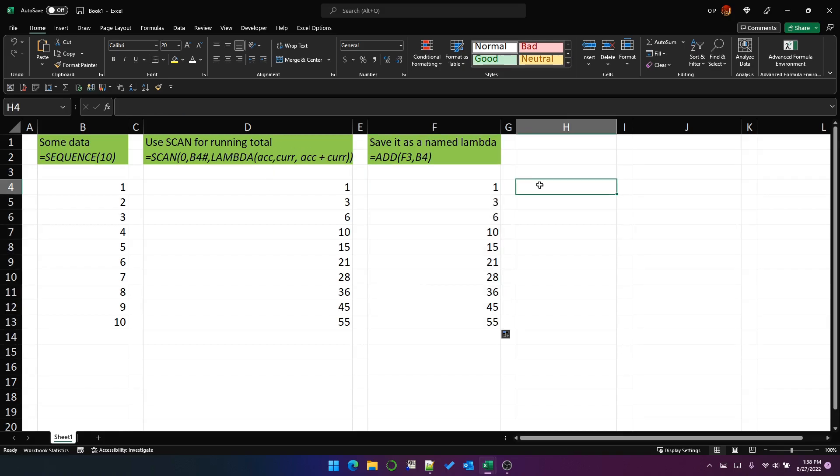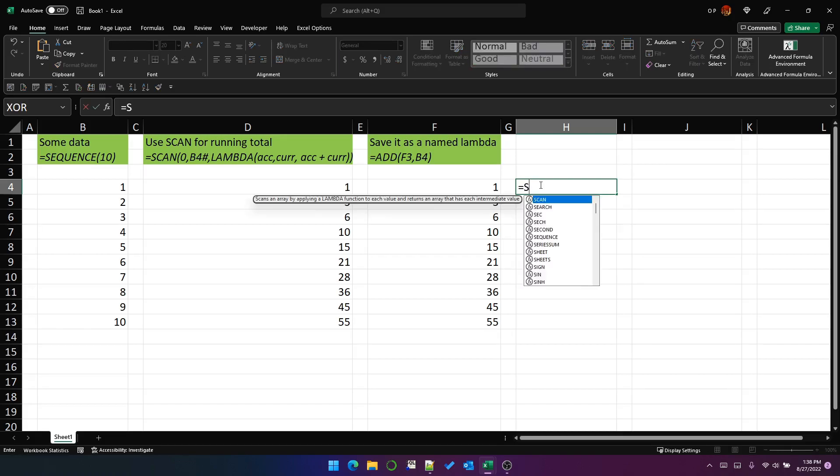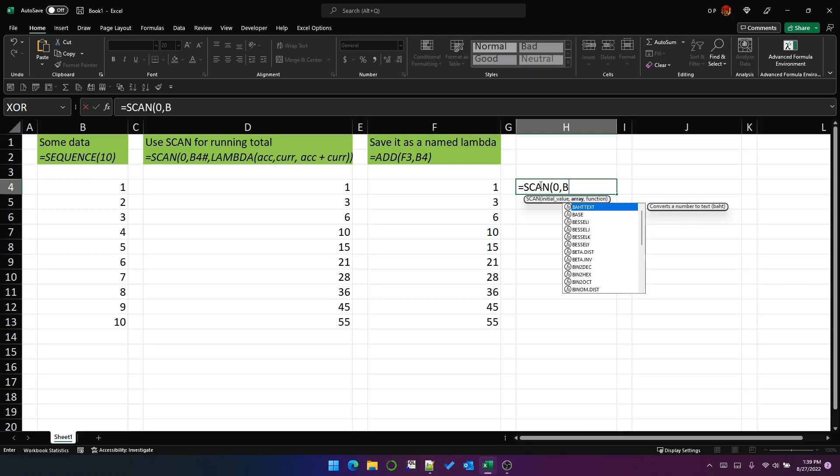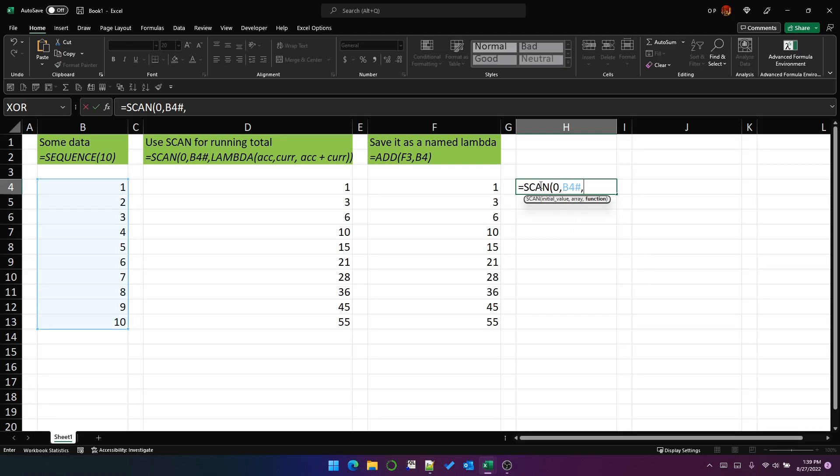We can actually now use that named function inside scan. So let's start with zero, the same array. And we can actually now just type the name of the function. We don't need to type the word Lambda.